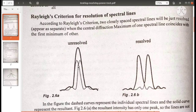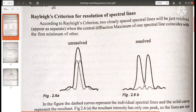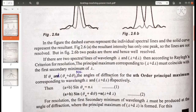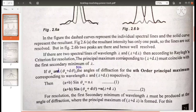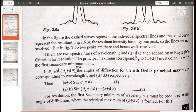If these spectral lines are lying too close, we can't distinguish them and the spectrum will appear as a single spectrum. But if the central maxima is lying on the first secondary minima of the first spectrum, then it will be resolved — this is Rayleigh's criterion. So if there are two spectral lines of wavelength lambda and lambda plus d-lambda, then according to Rayleigh's criterion, the principal maxima corresponding to wavelength lambda plus d-lambda must coincide with the first secondary minima of the spectral line with wavelength lambda.